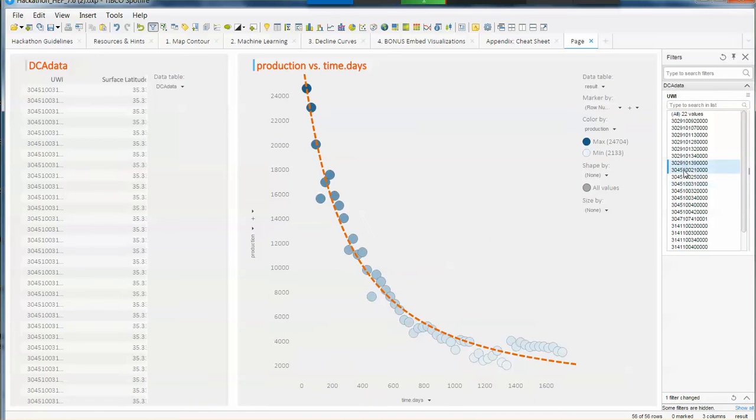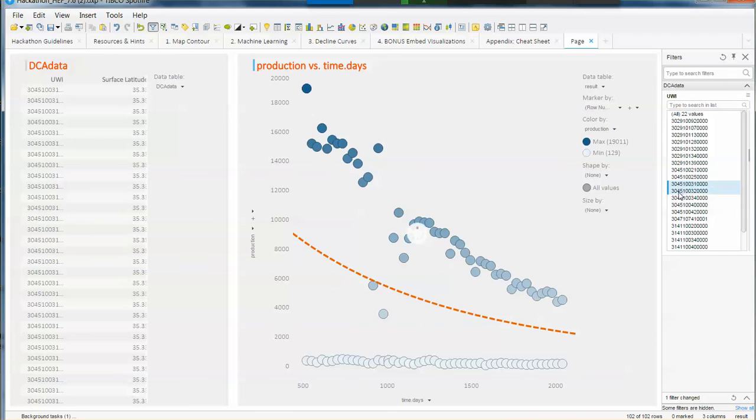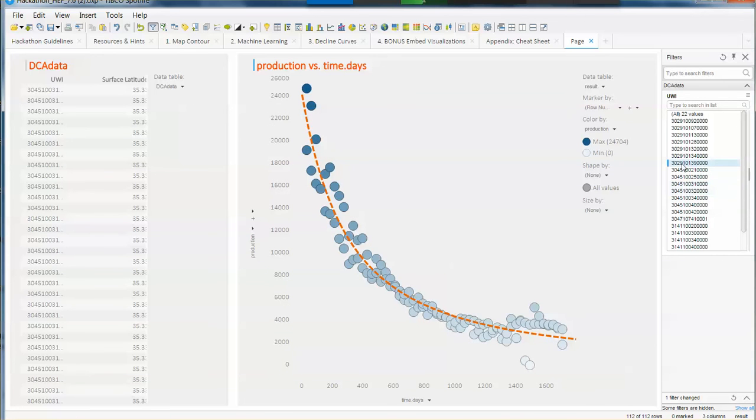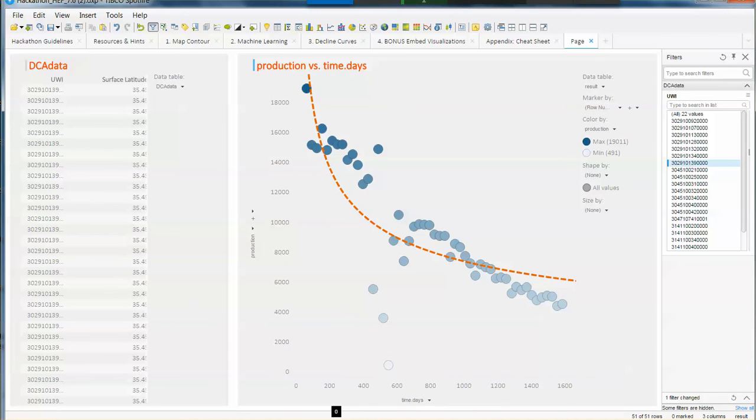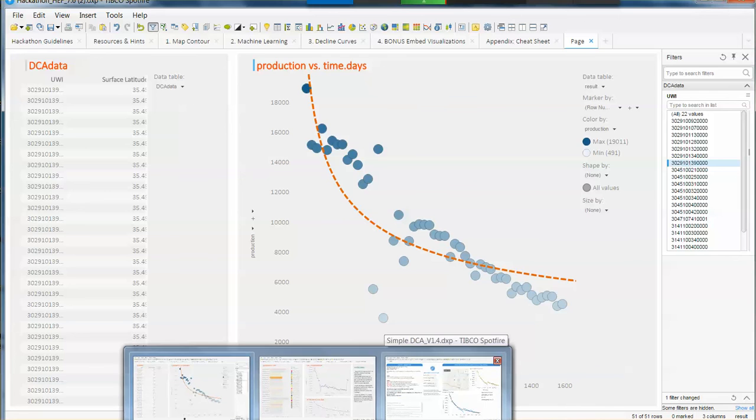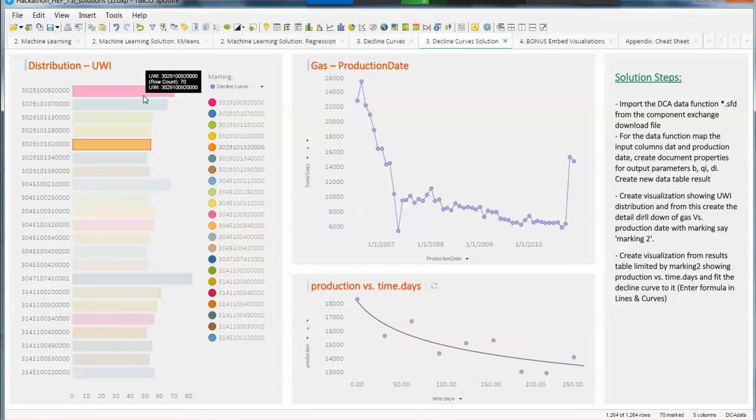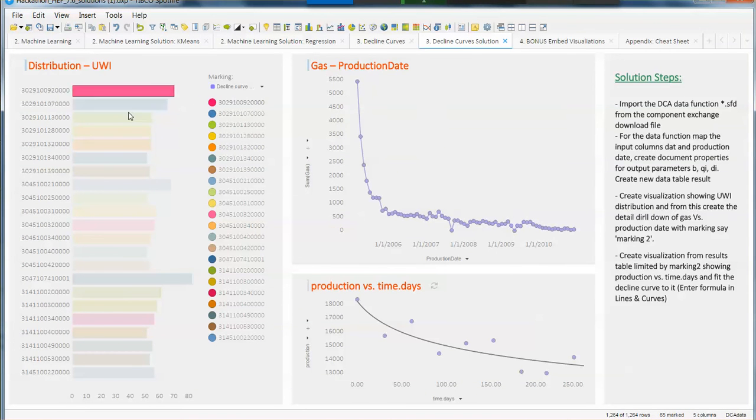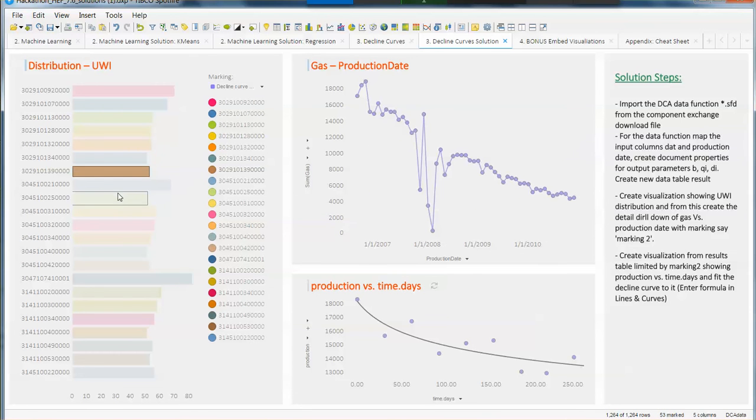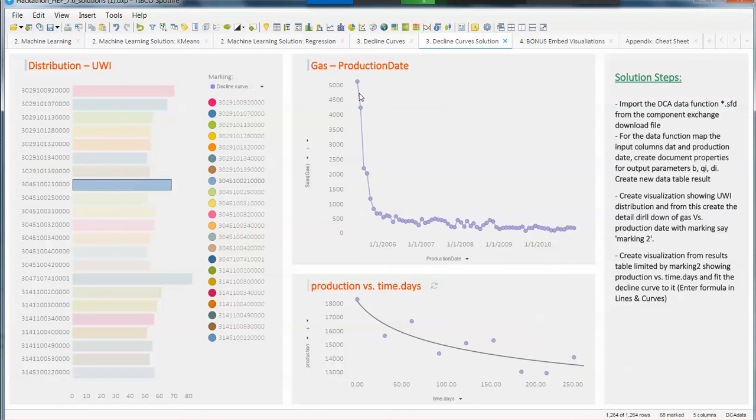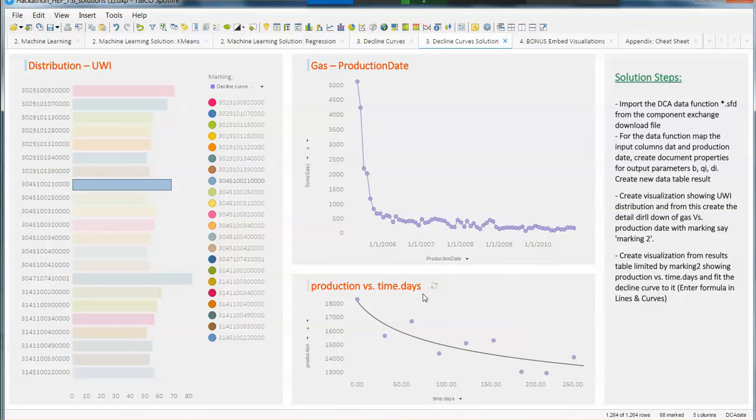And if we select more than one, we will see the decline curve fitting all those values. Now there are different options to display this data. You can even add a map chart or you can add other types of visualizations to select your wells. For example, this one where you can just mark your points and see how the data function adjusts to that. So many different ways to do it.